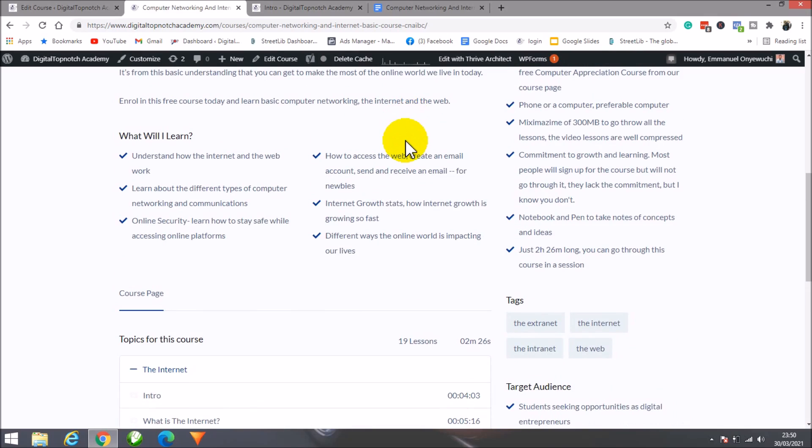If you're a newbie, you'll learn how to access the web, create email accounts, and send and receive emails. I'll also share stats that are going to blow your mind about how the internet is going, which will show you why it's important.